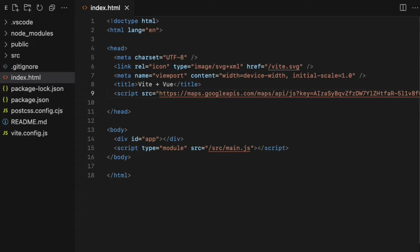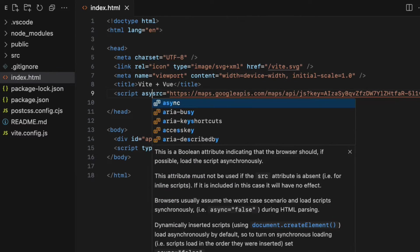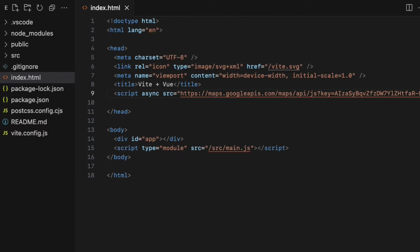Let's add the async keyword inside the starting script tag to make sure the script is not blocking the HTML rendering process on the browser.